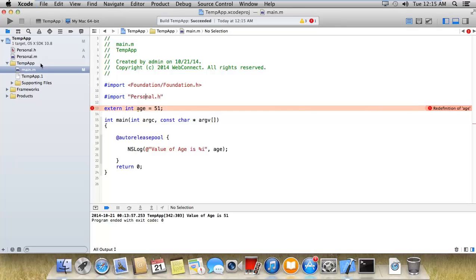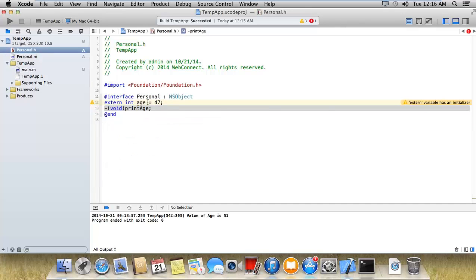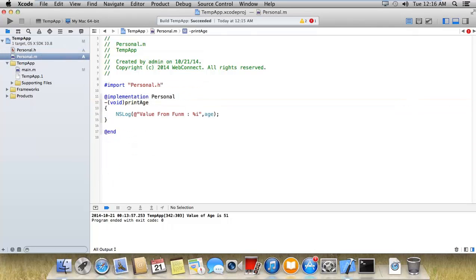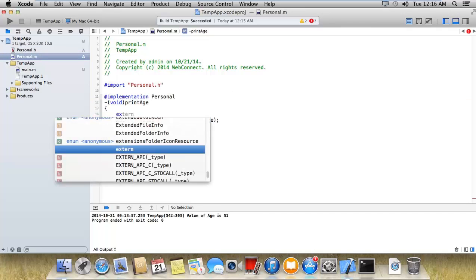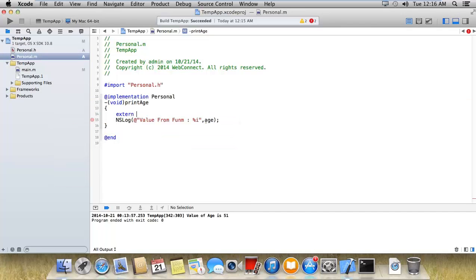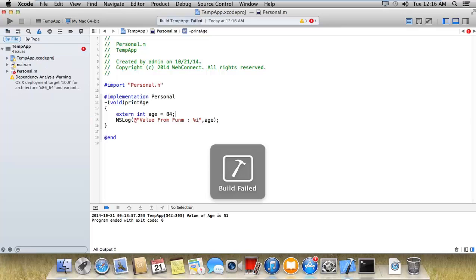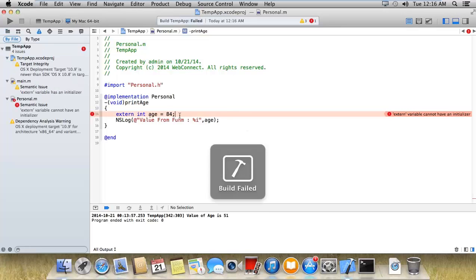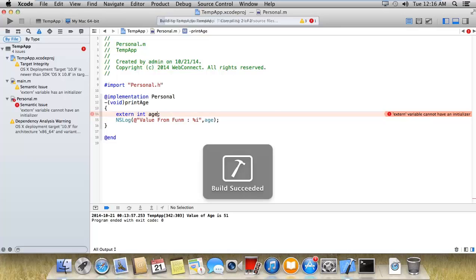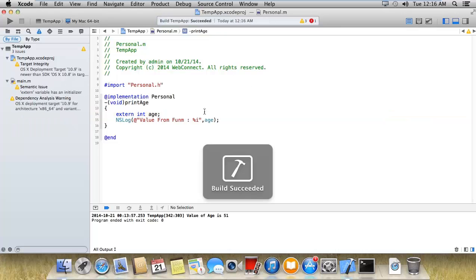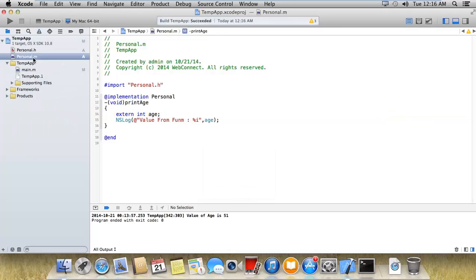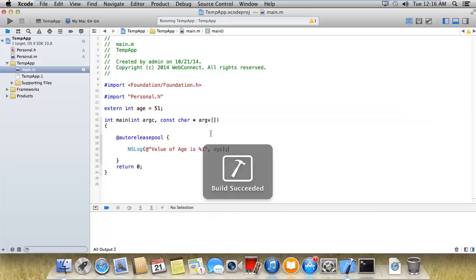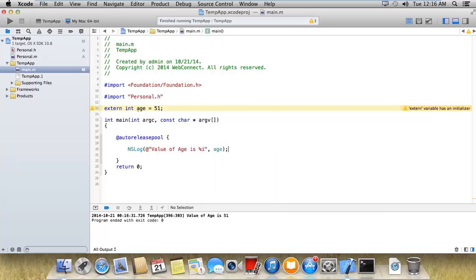Just a minute. We do not need to declare here. We will use that variable here. External integer age is equal to 84. External variable cannot have an initializer. Now we have already initialized this by 51. I'm printing this first 51. So I got the 51.